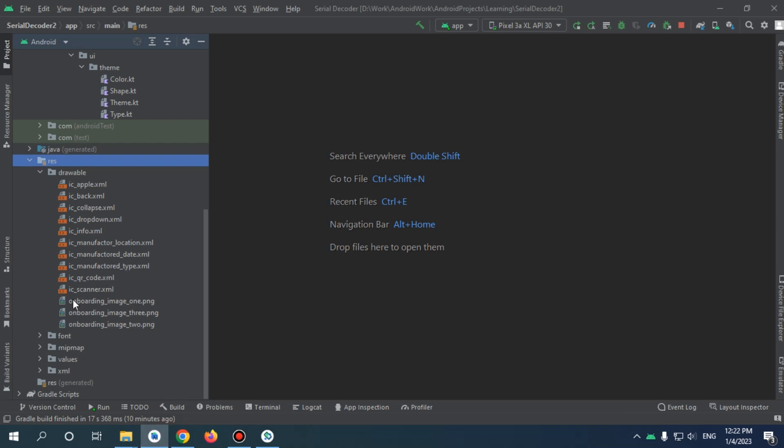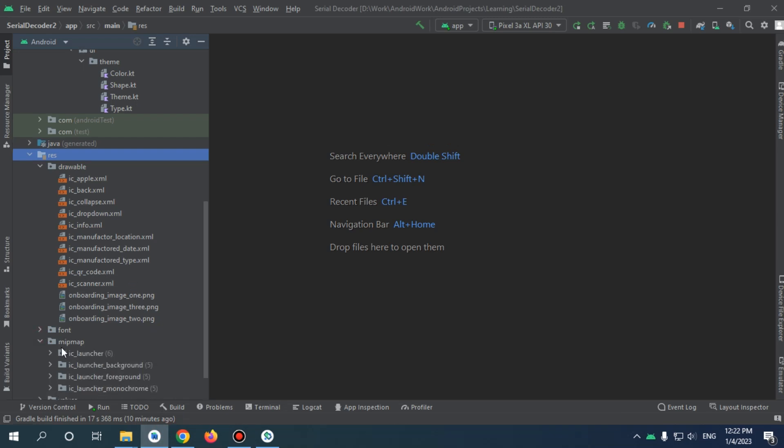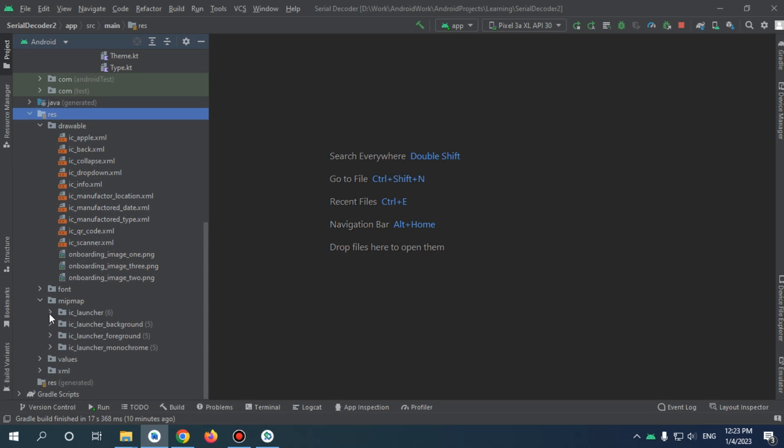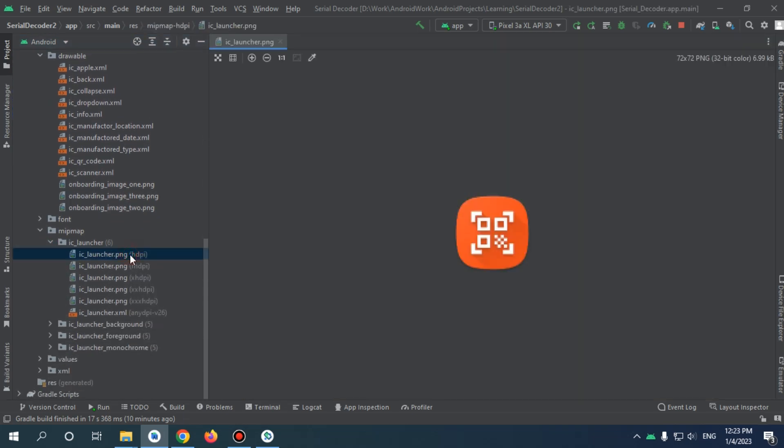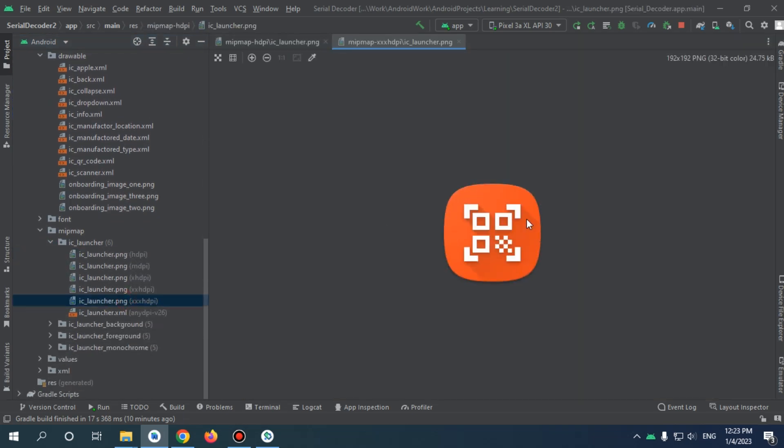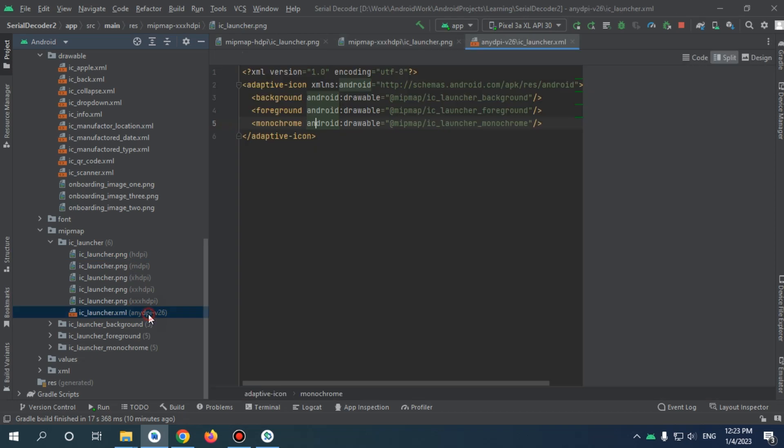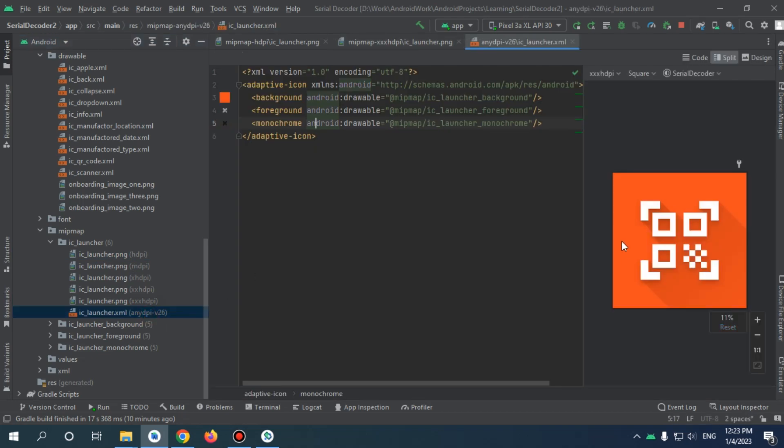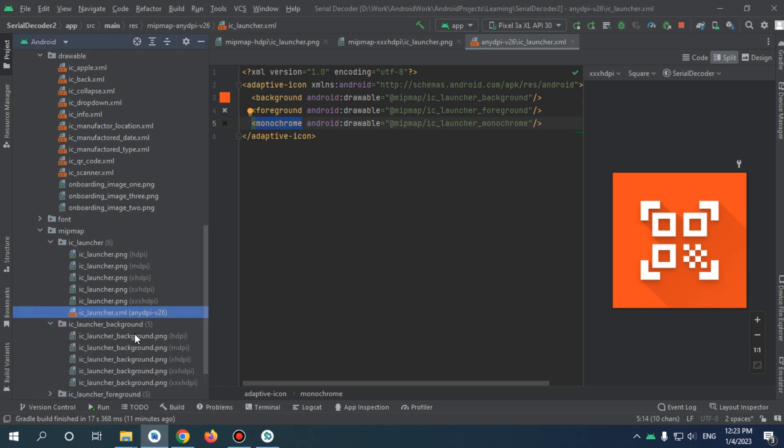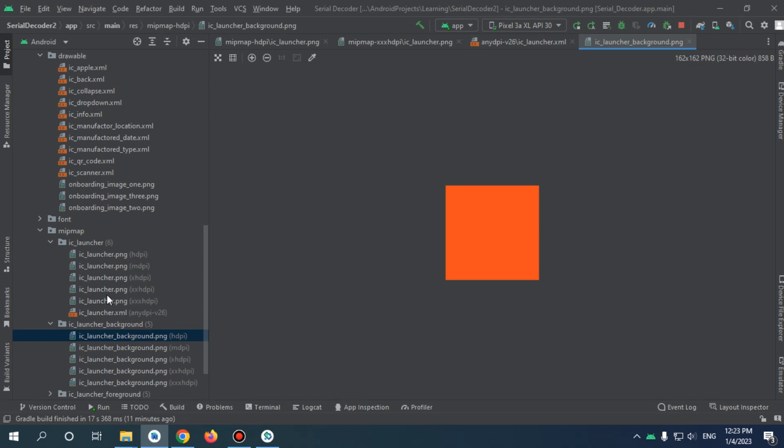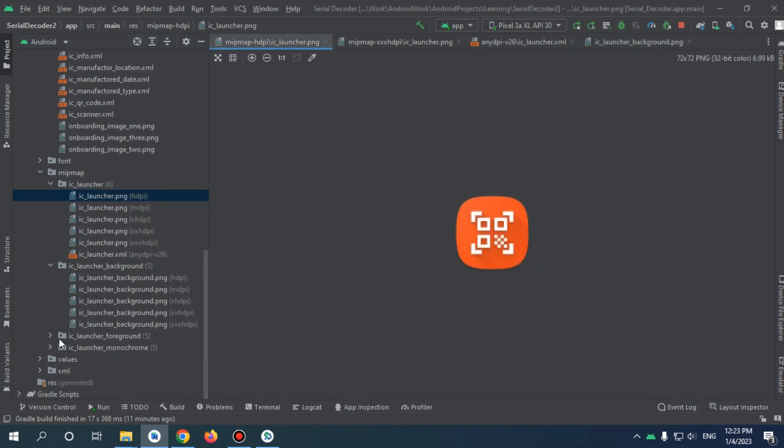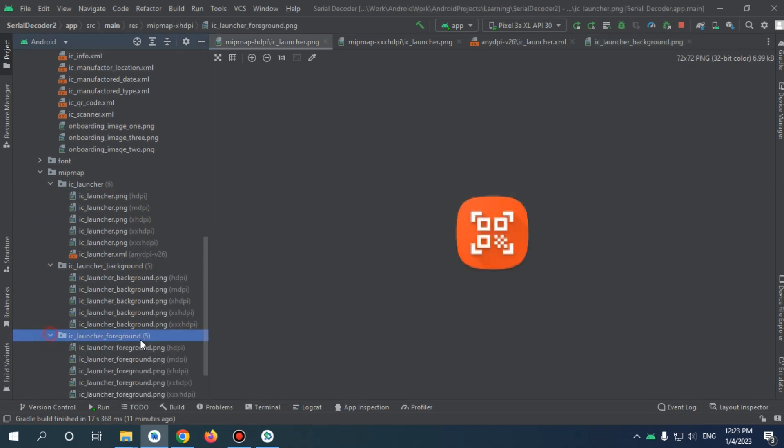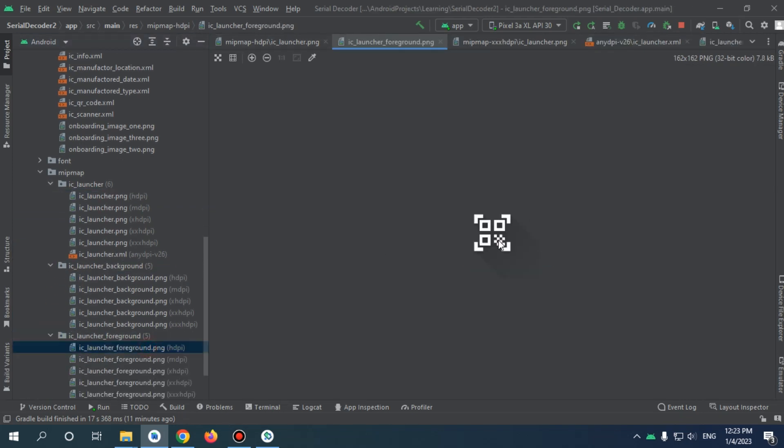If you went back, you will find that mipmap has this arrow. If you open it, now we have ic_launcher, which is our image. This is the one. And for the XML version, we see scalable vector drawable. We have this monochrome for legacy code, and we have also the background.